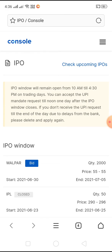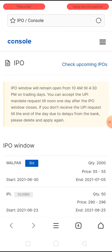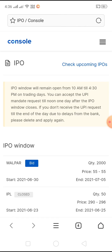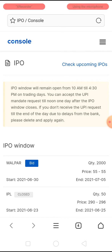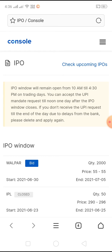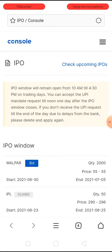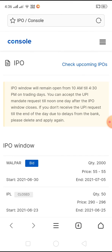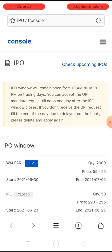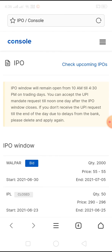Later on you will get an SMS from your bank that your money has been released. It actually depends on the bank — how much time that takes. In most banks they release it immediately, but for some banks they take a day or two. You will be notified through SMS.